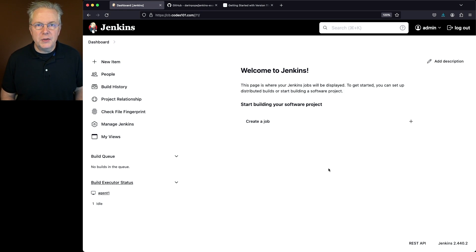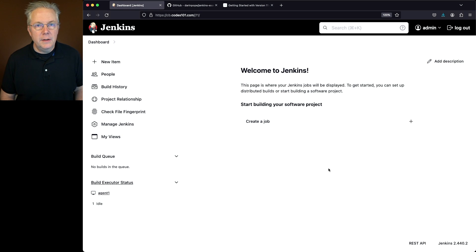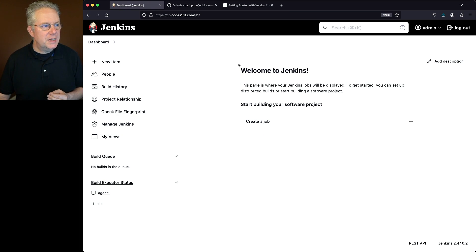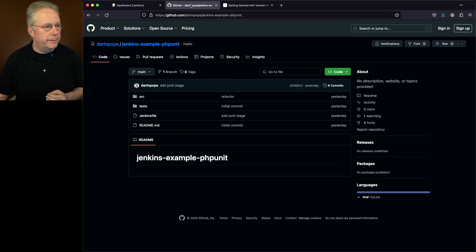There's also a sample repository for this video. The link to that repository is down in the description. So let's go and take a look at the sample repository.